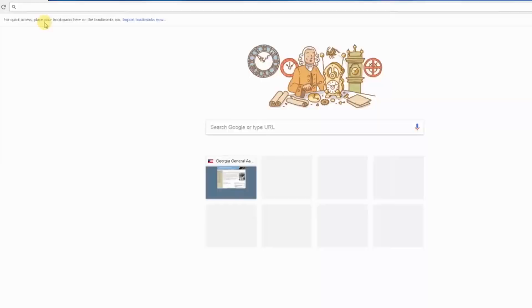Hi, I'm Dr. Kay Kirkpatrick, State Senator for Georgia's 32nd District. Today I want to help you navigate our website so that you can find information you may have been searching for. By going to legis.ga.gov,